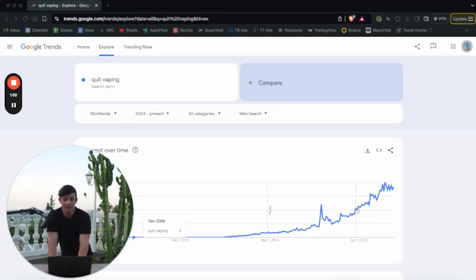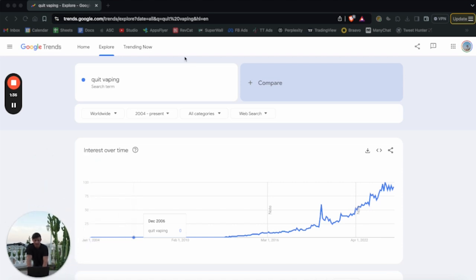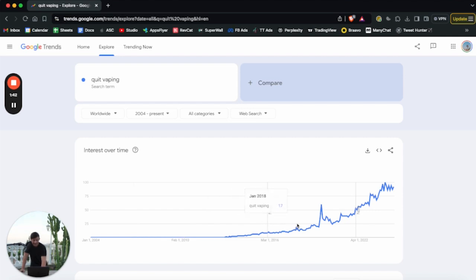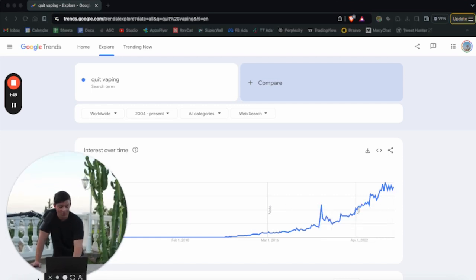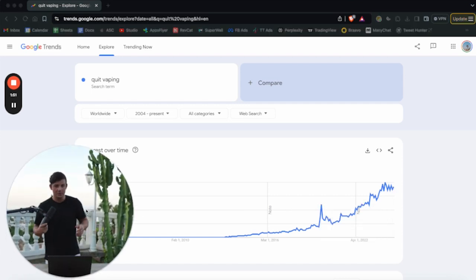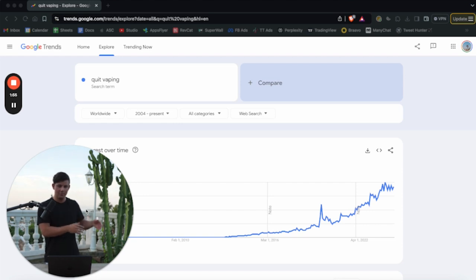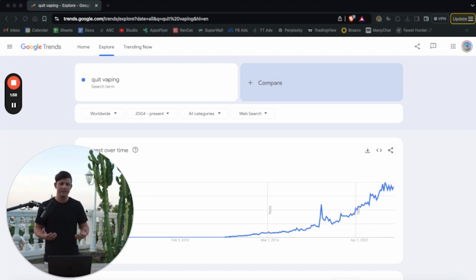Here is Google Trends. This is a similar tool that you should be using for market research. Here is my app's search term — it's 'quit vaping.' PuffCount is a quit vaping app. As you can see, the Google Trends data — the people searching for this term on Google — is straight up into the right. It is at its all-time high right now. That tells you that people are searching for this term and they're looking for a product that will help them quit vaping, so I know that I'm operating in the correct niche.